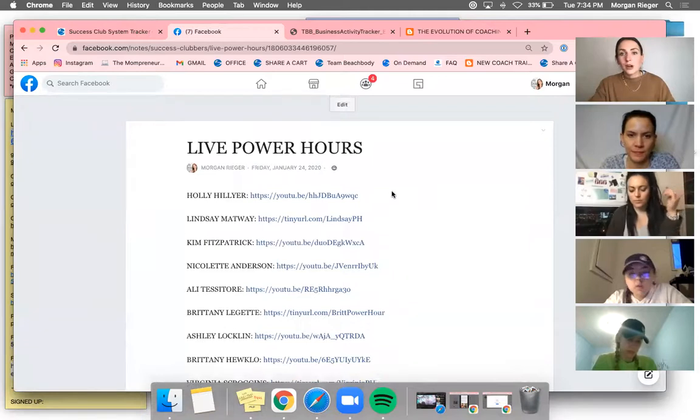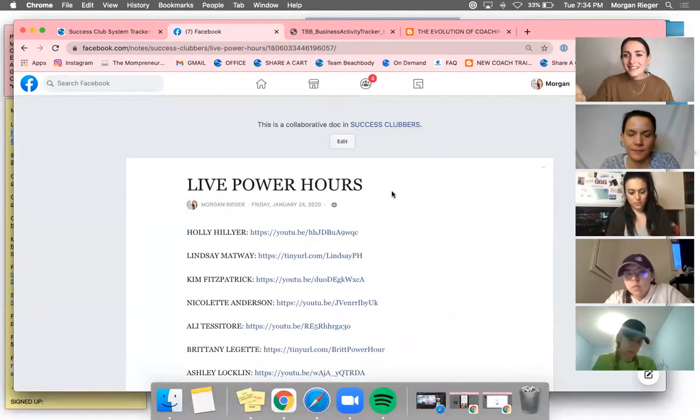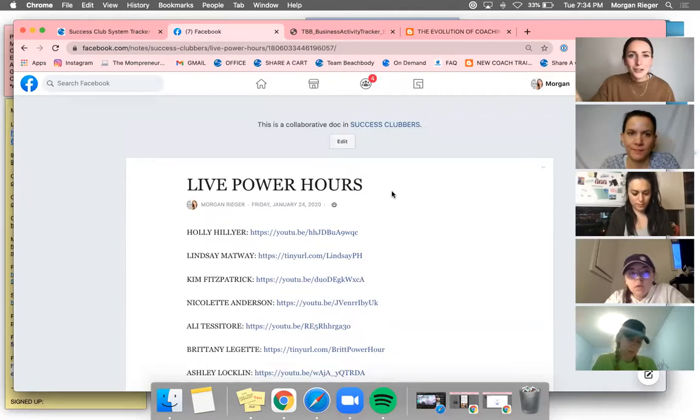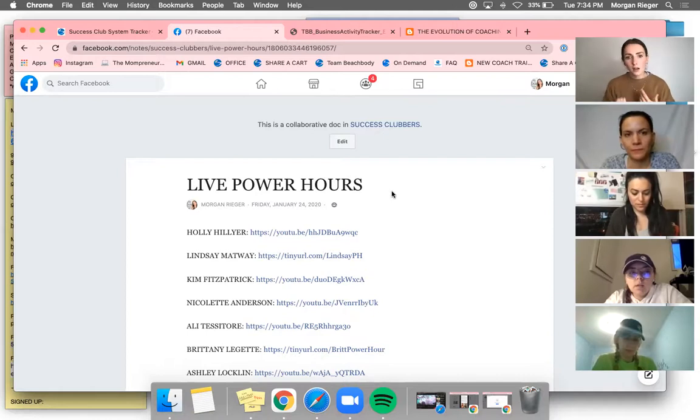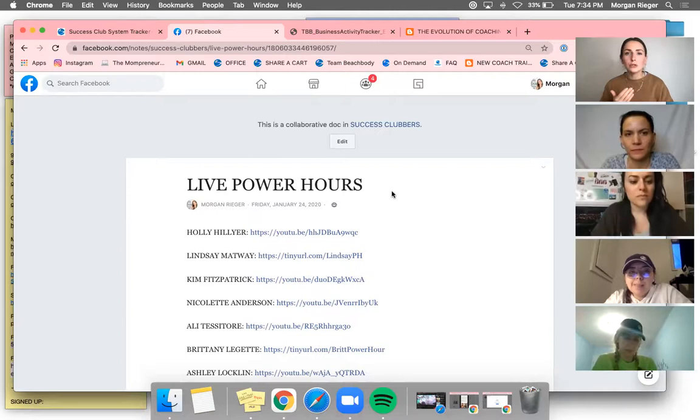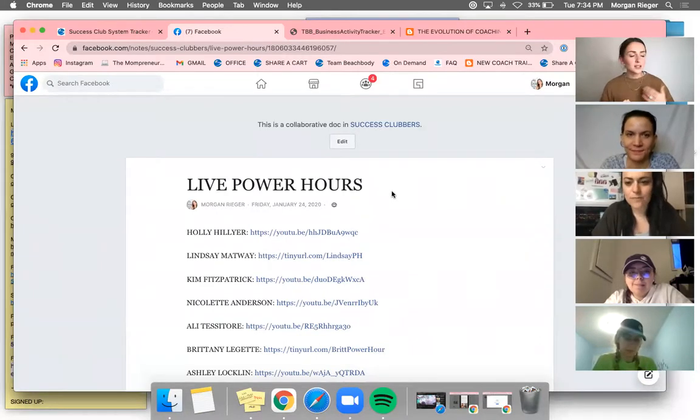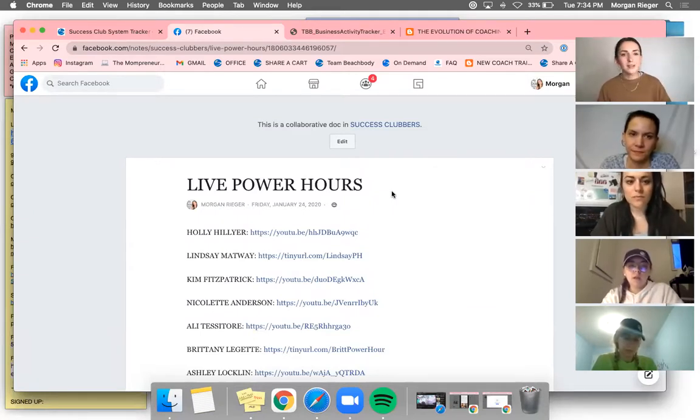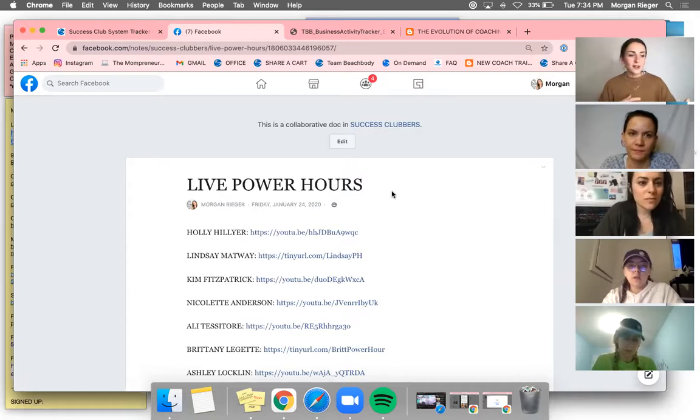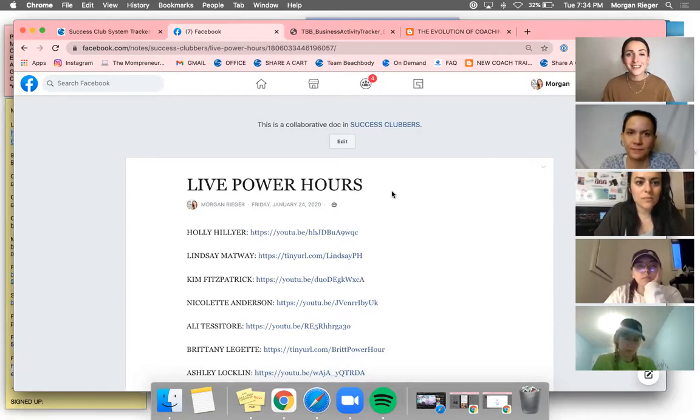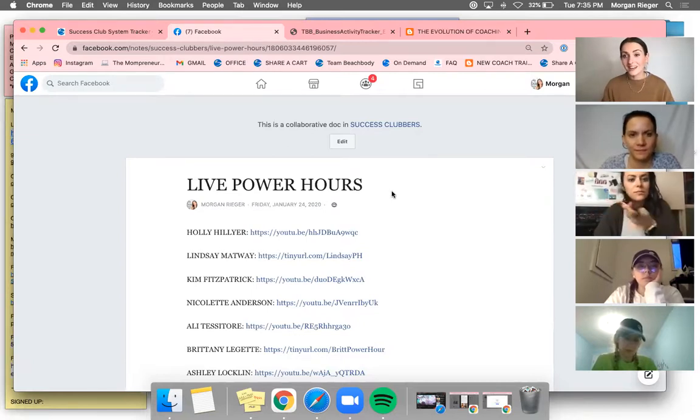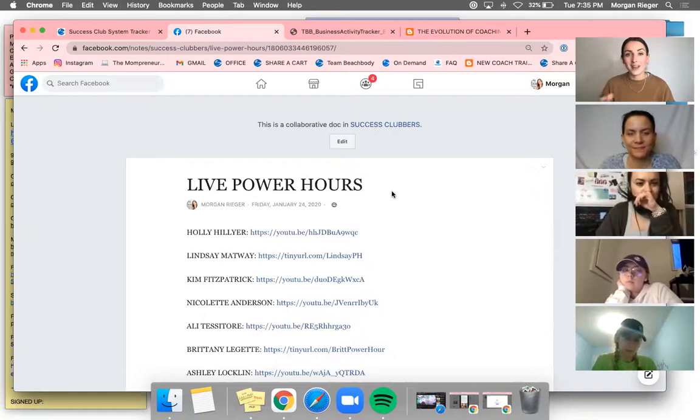If you can't join live, if you go to the files of success clubbers and you click on live power hours, these are live power hours done by some of the top coaches in the network too. So if you're looking for ones to follow along, these are all led ones. So they'll tell you exactly what to do. It's so nice because each one, you learn a different way to do something. You can always be evolving. There's no right or wrong way to do anything, which I think is the best part about this business.